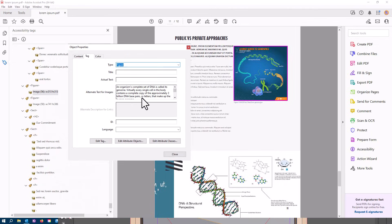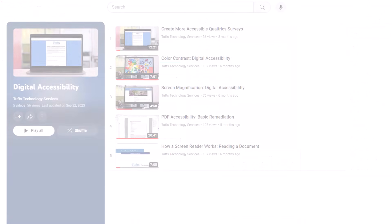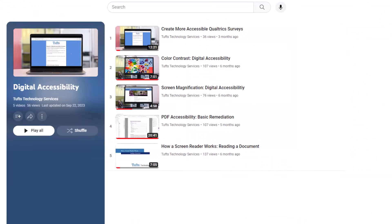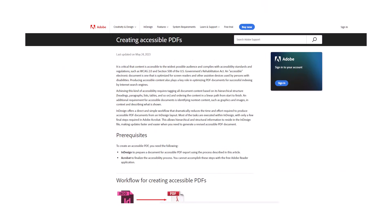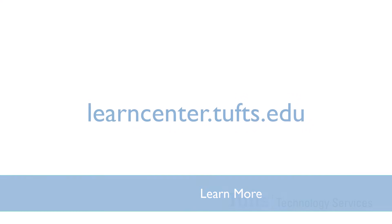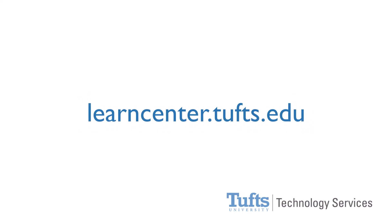If you want to learn more about accessible PDFs and PDF remediation for accessibility, I have another lesson on that topic which I'll link in the description. I will also link to additional training resources from Adobe. If you want to learn more about how to ensure that your digital content is accessible, check out one of the digital accessibility sessions in the Tufts Learning Center.